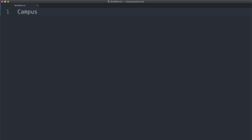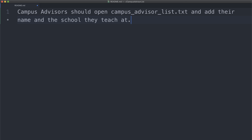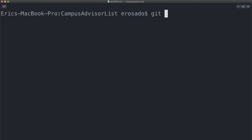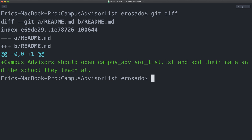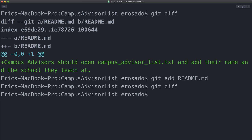Let's open up our readme.md file and edit it. I'll write the instructions: campus advisors should open campusadvisorlist.txt and add their name and the school they teach at. Pretty simple instructions. Let's save this by either going to File > Save or using the designated hotkeys, which in my case is Command+S. Here I want us to use a new git command, which is diff. This will show us the changes that we can add to the staging area at this point. Git is comparing the working directory with the staging area. So git diff — and you should see that our instructions are in our working directory and git recognizes that these can go into our staging area. Let's add these changes. Now let's try git diff again. Notice that nothing comes up. This is because there is nothing new to add to the staging area.